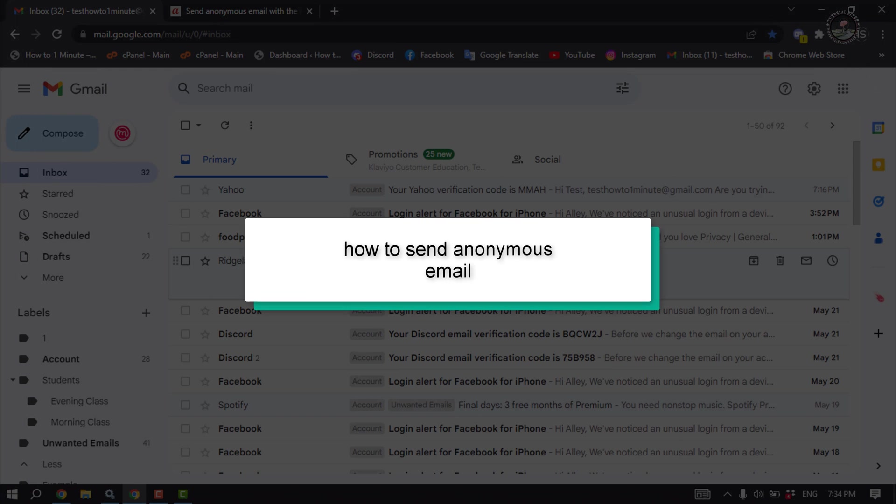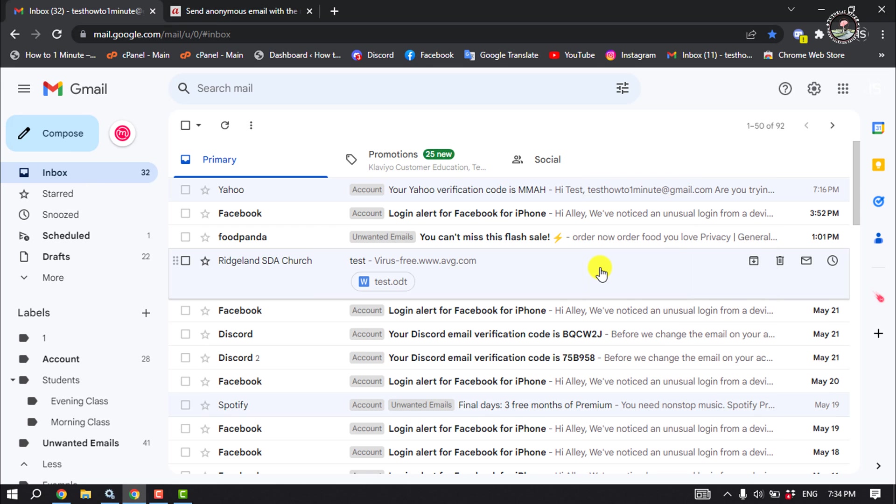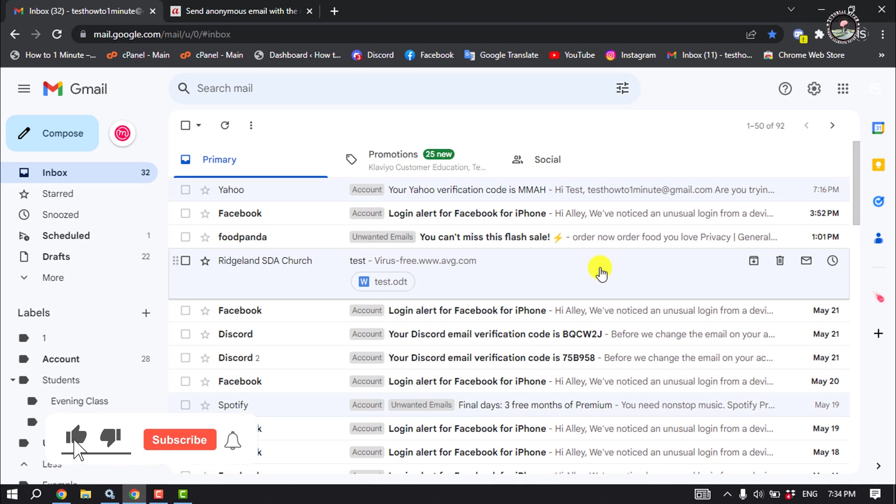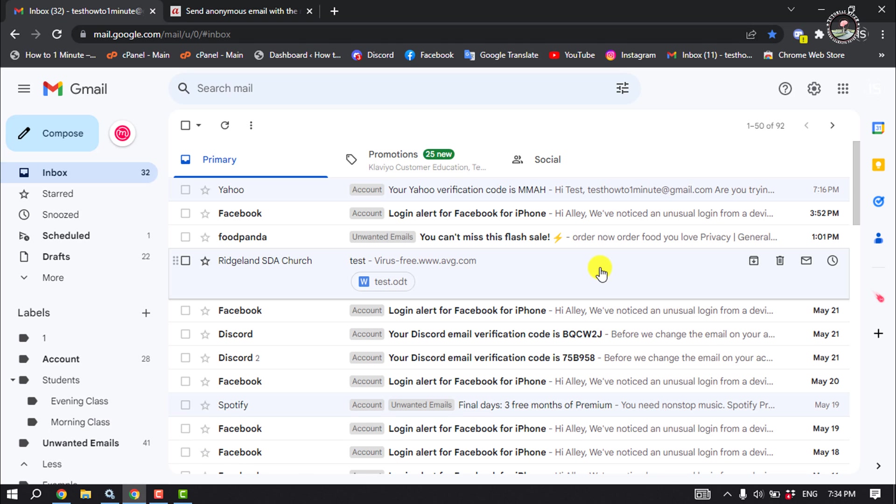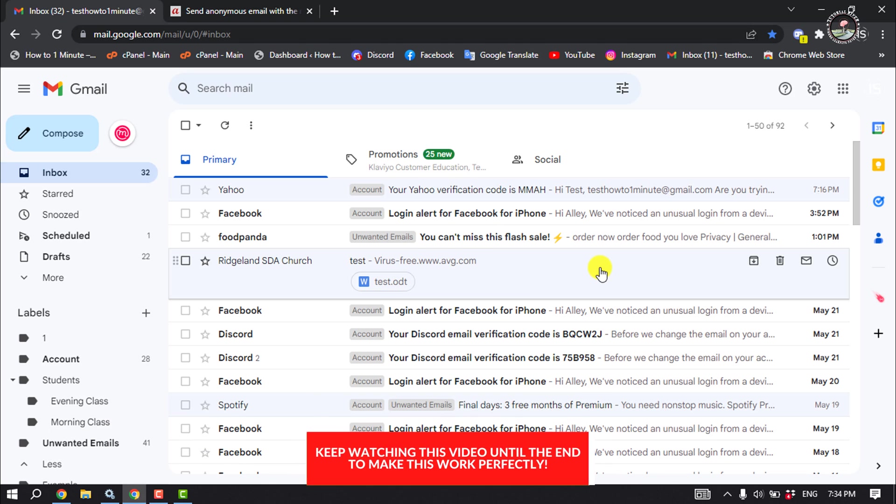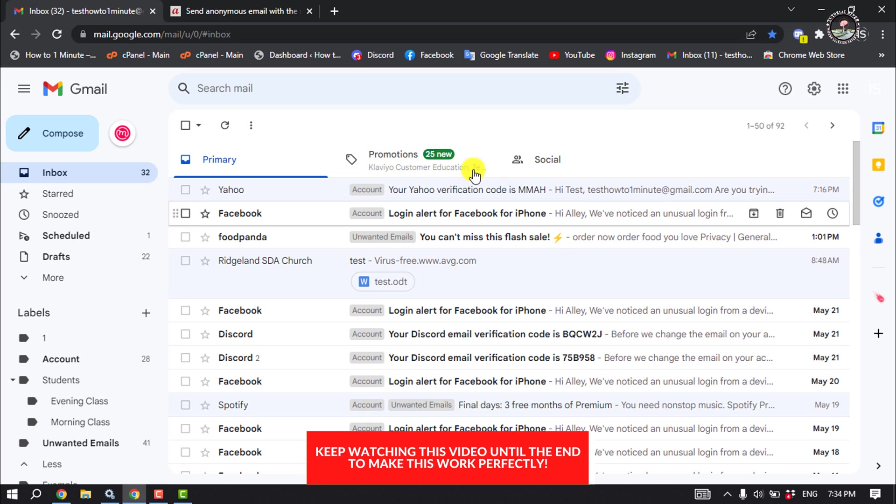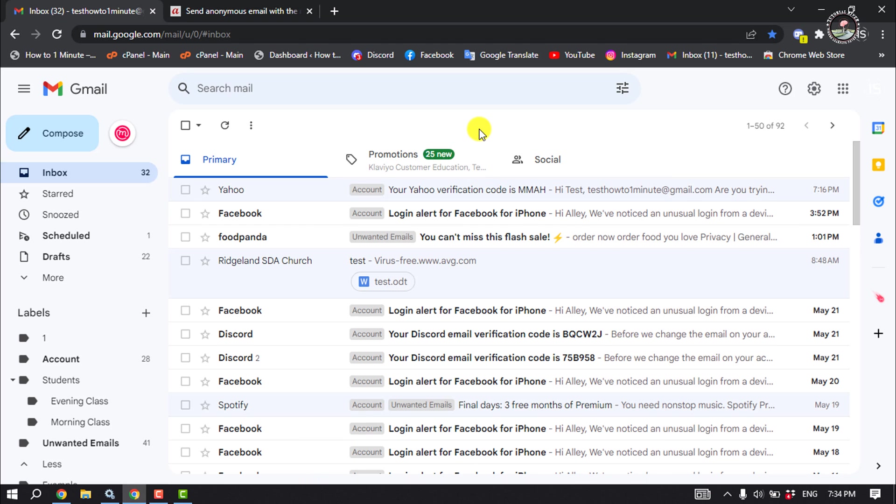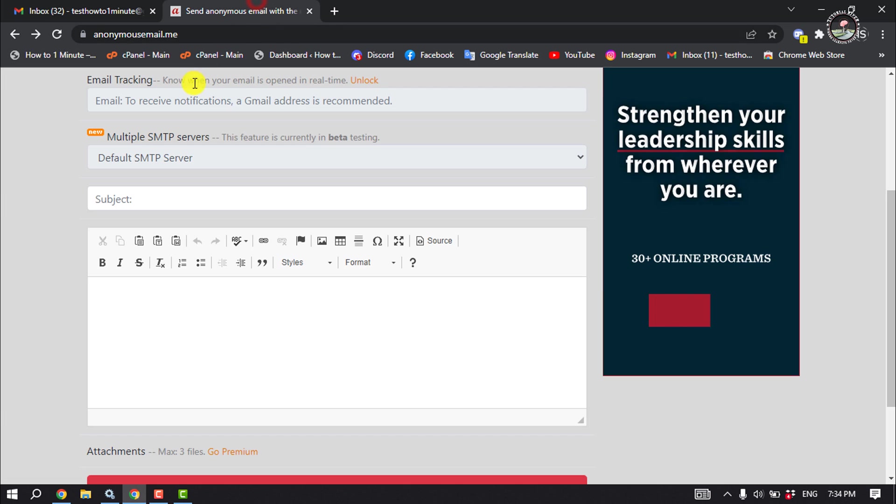This Tutorial River will show you how to send anonymous email. If you're trying to send anonymous email from Gmail, then you have to stop this process because Gmail doesn't provide you to send anonymous email. You can use a third-party website, you can use this website anonymous email.me.